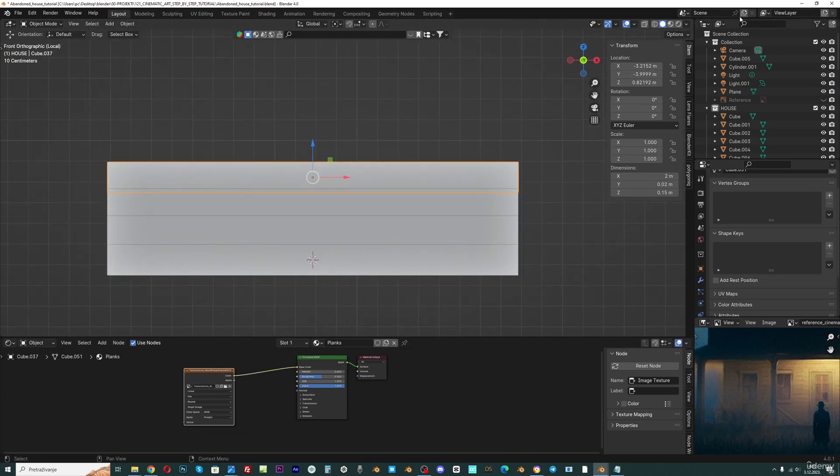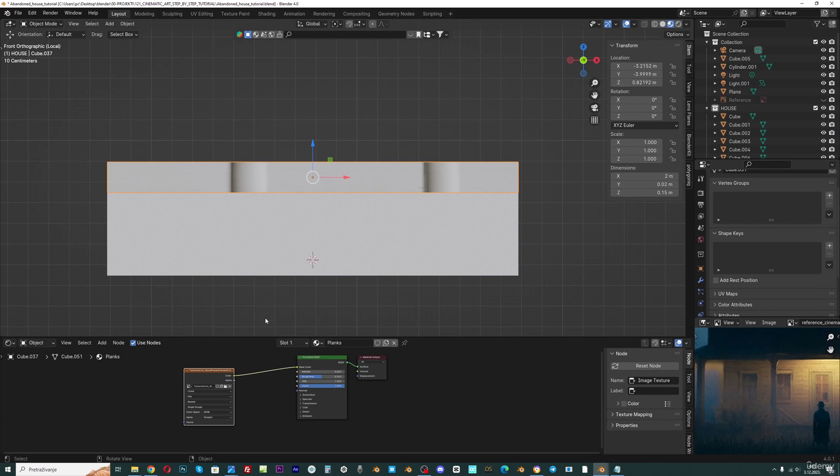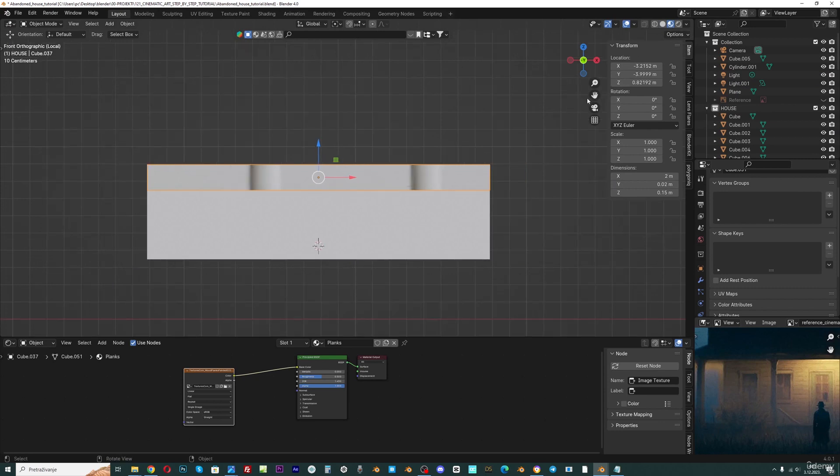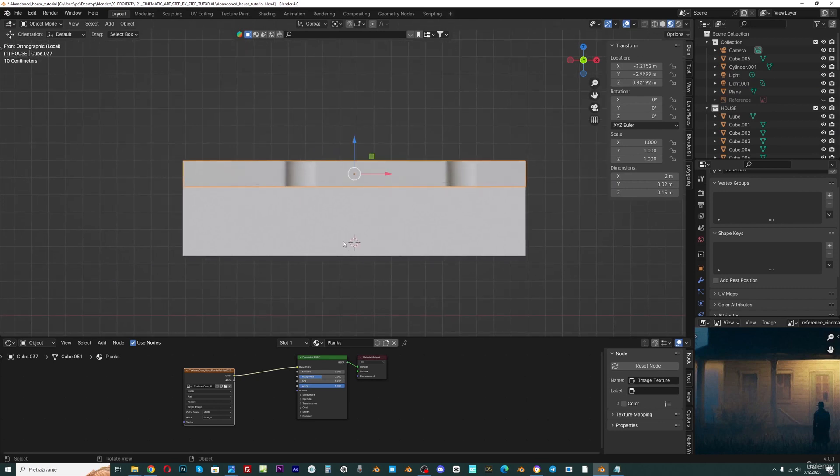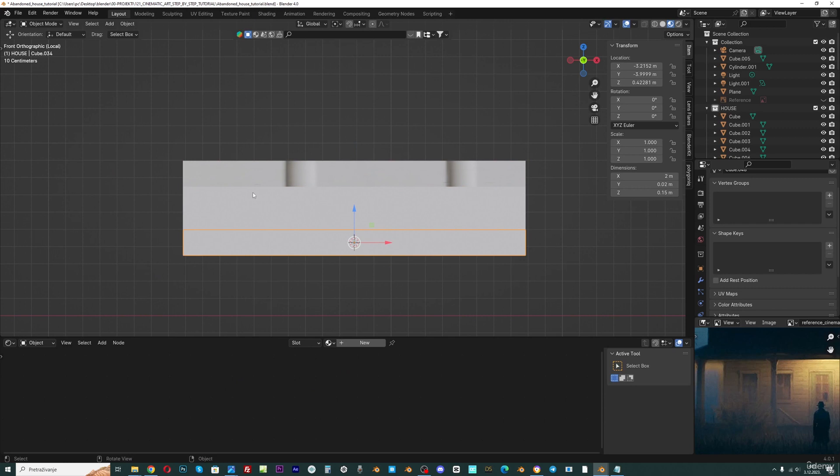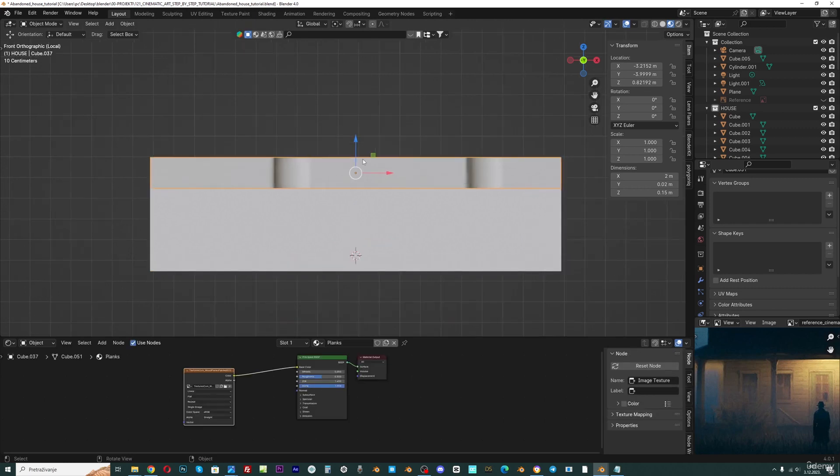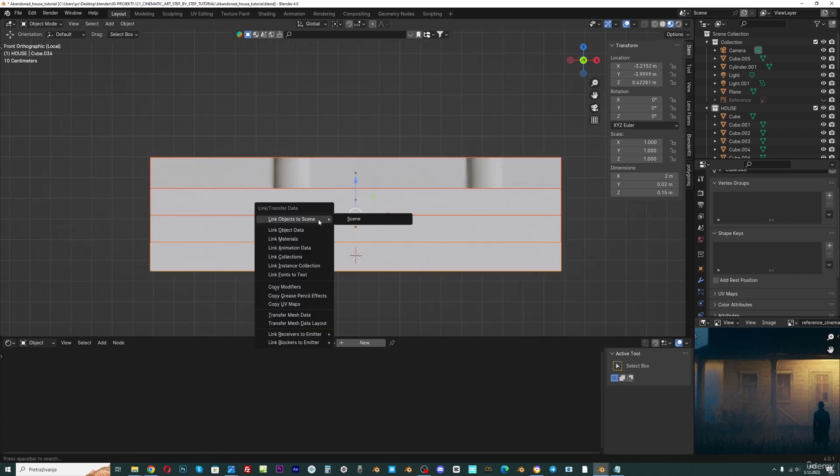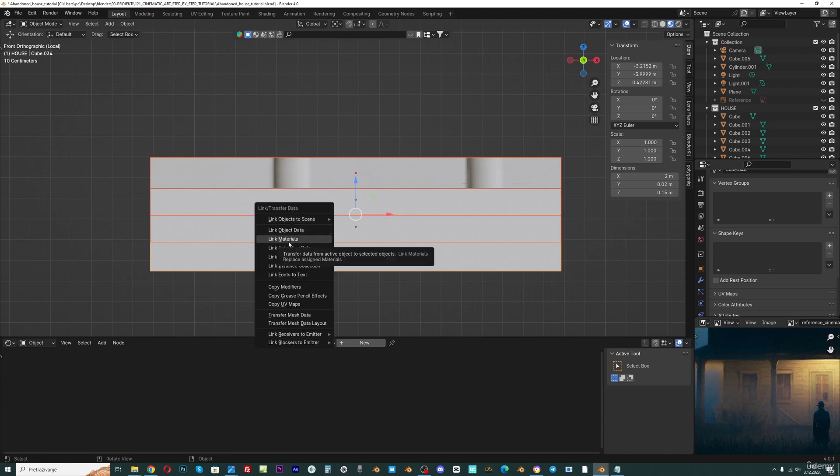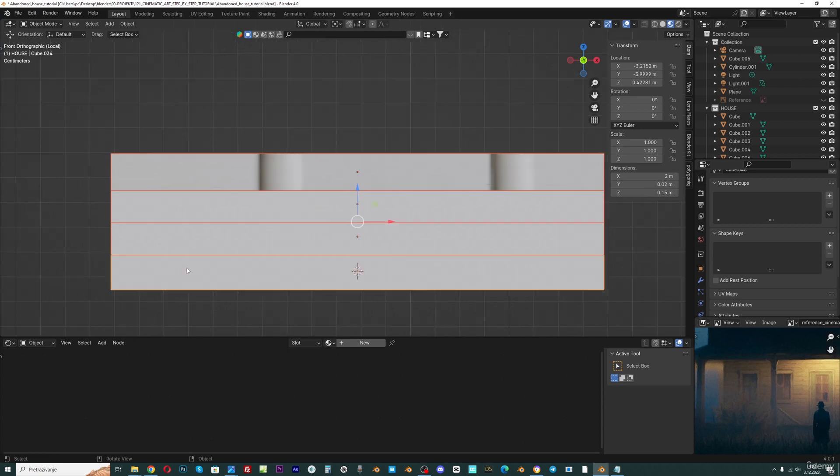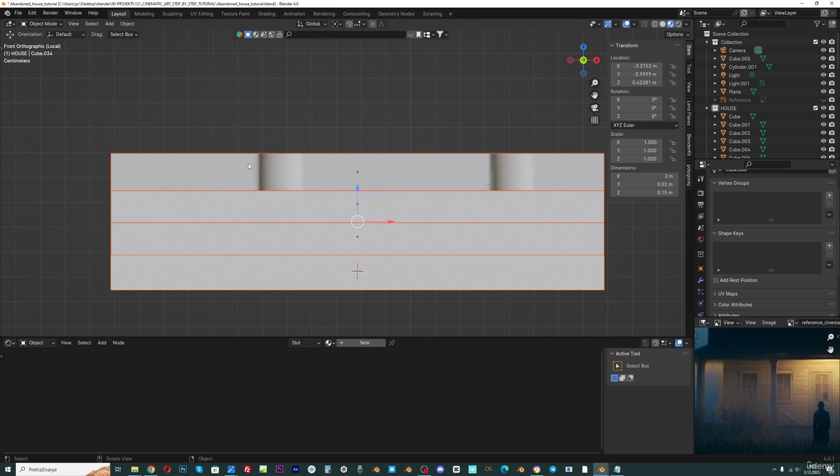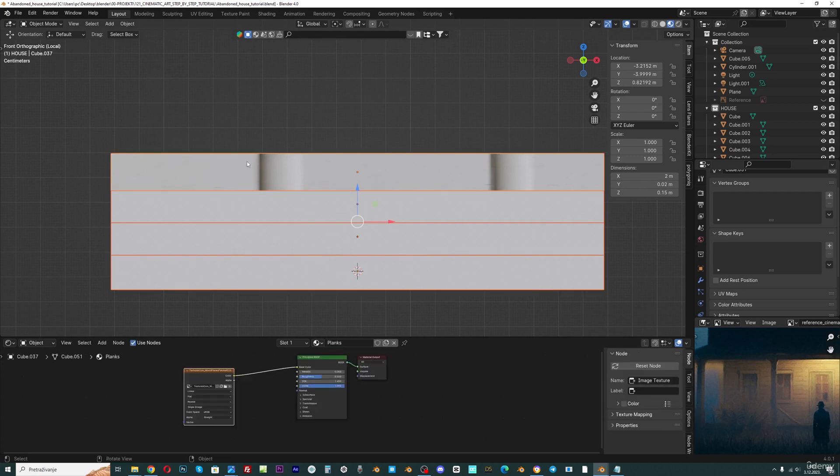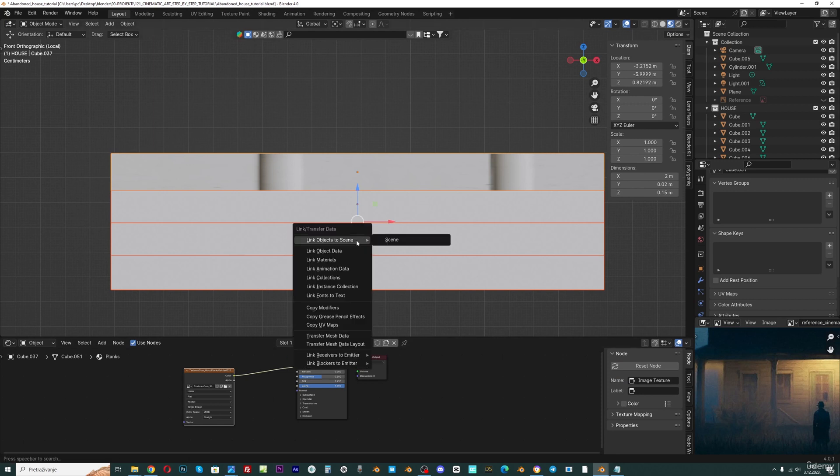And we cannot see anything because we are not in material preview, so click here to go to material preview. And now because this one has this material, we can select all this. And with Ctrl L we can just link material. You can see this yellow line, so that means that this is the main selected object. And we need to select this one with holding shift and click here. Because this one has this material, and now Ctrl L link material.